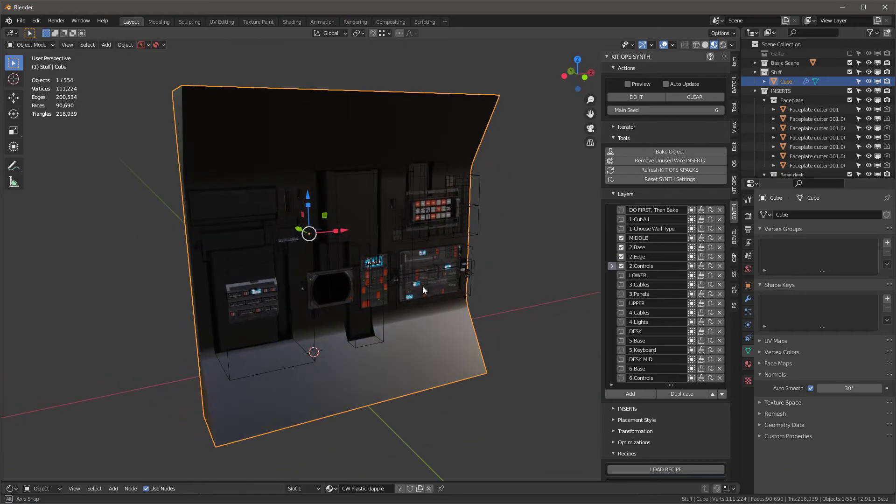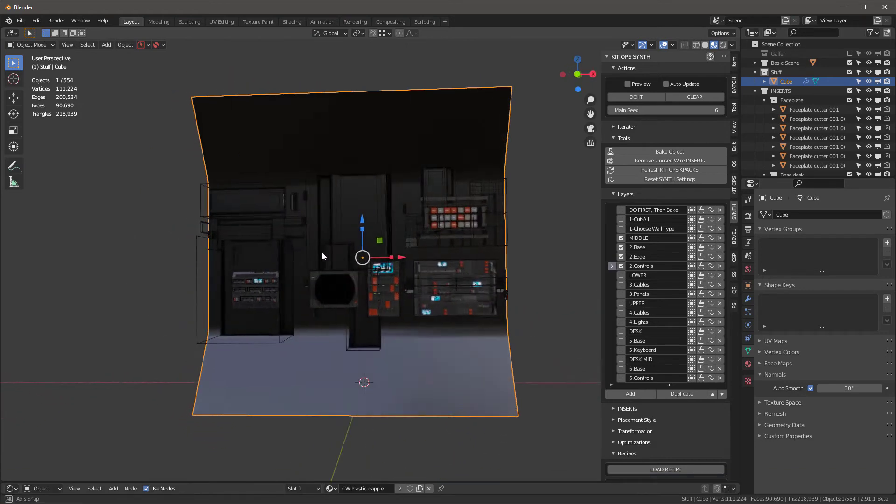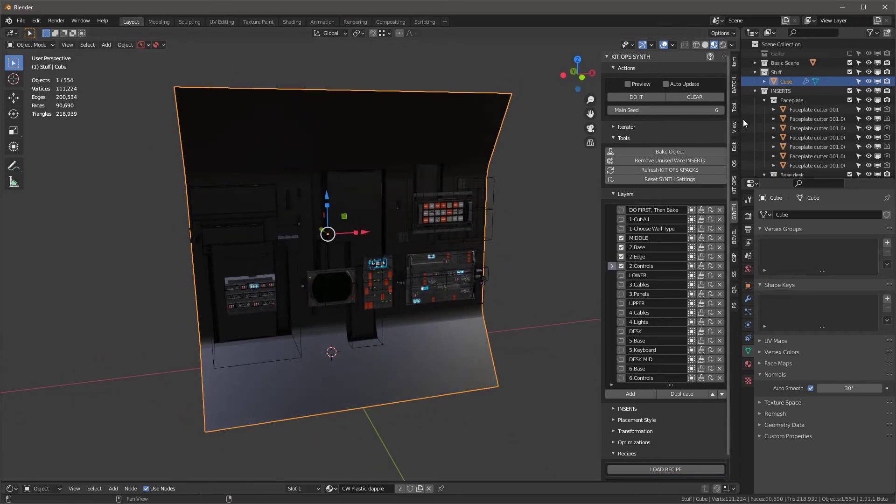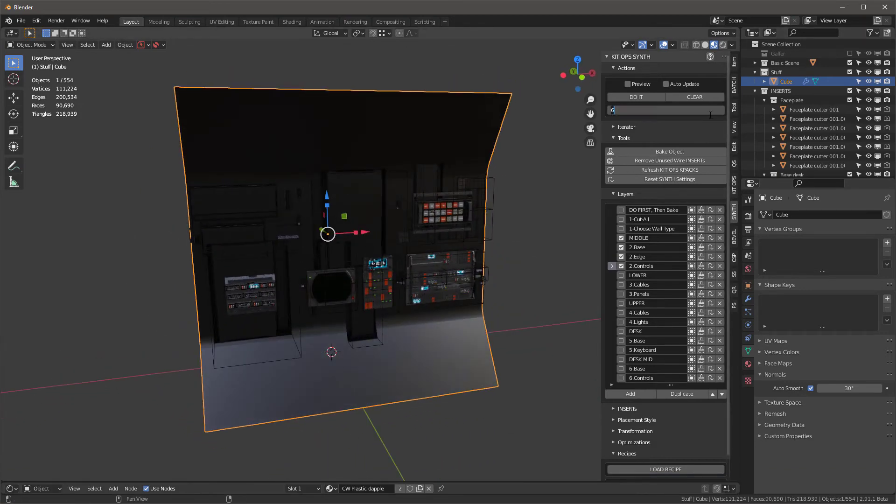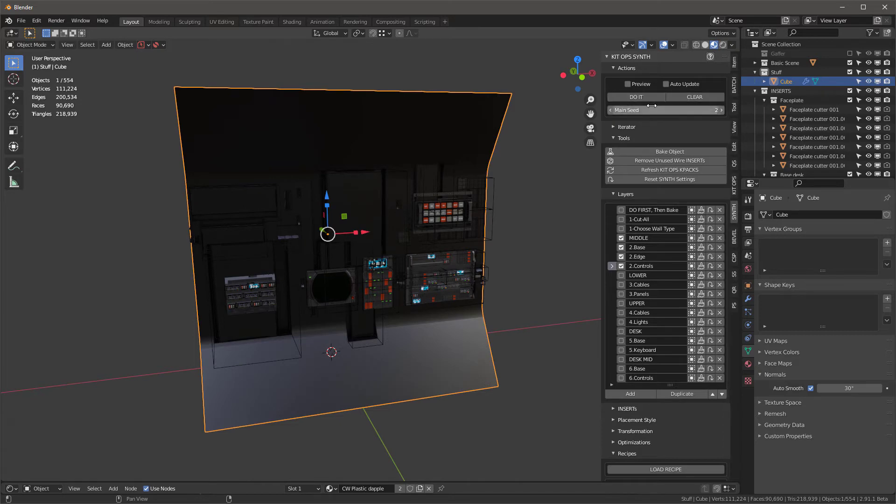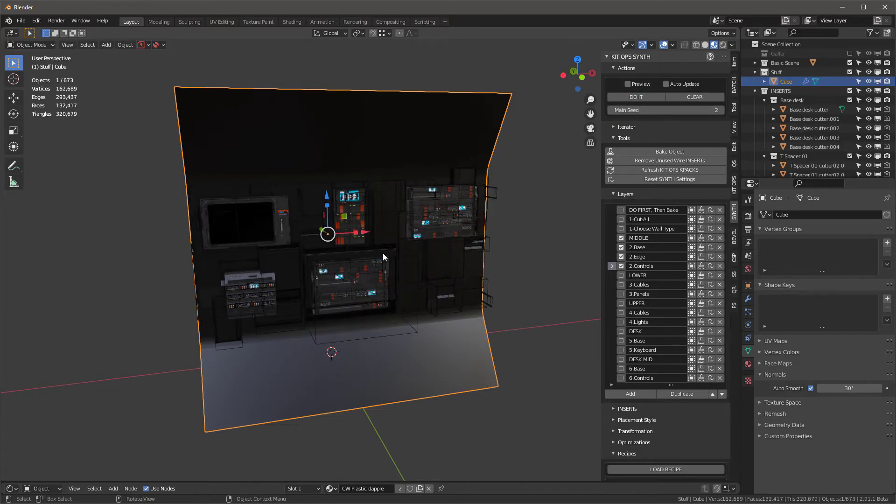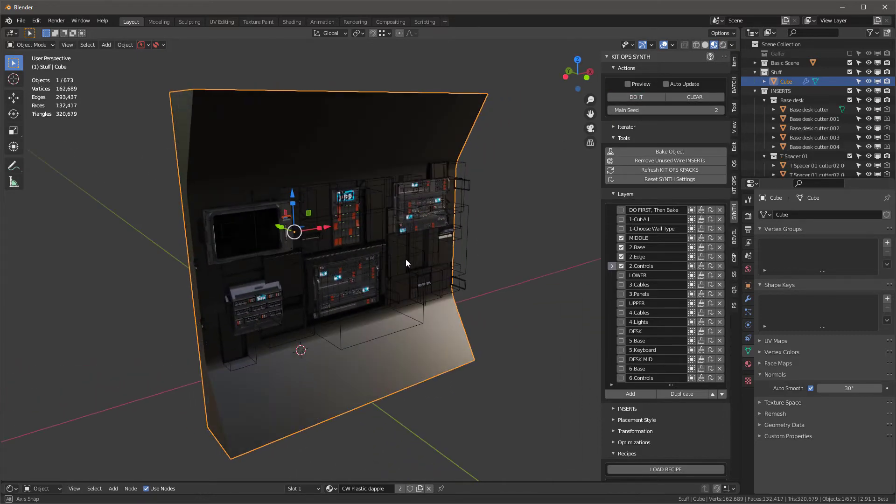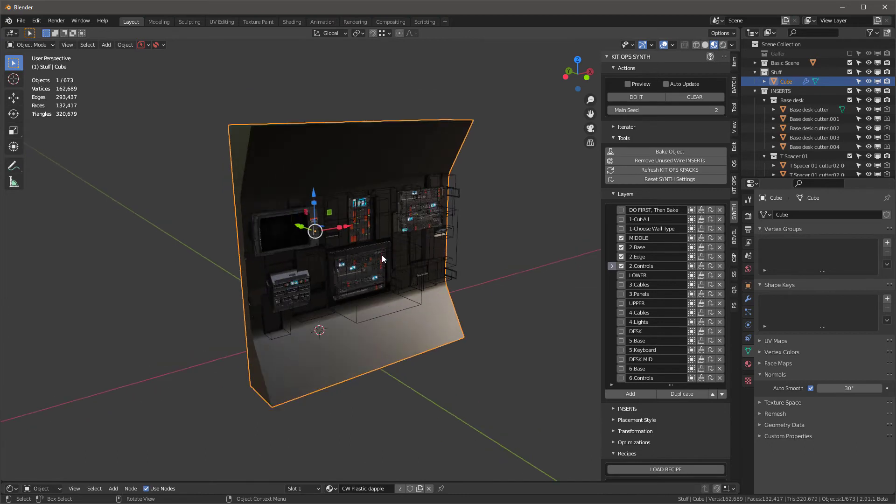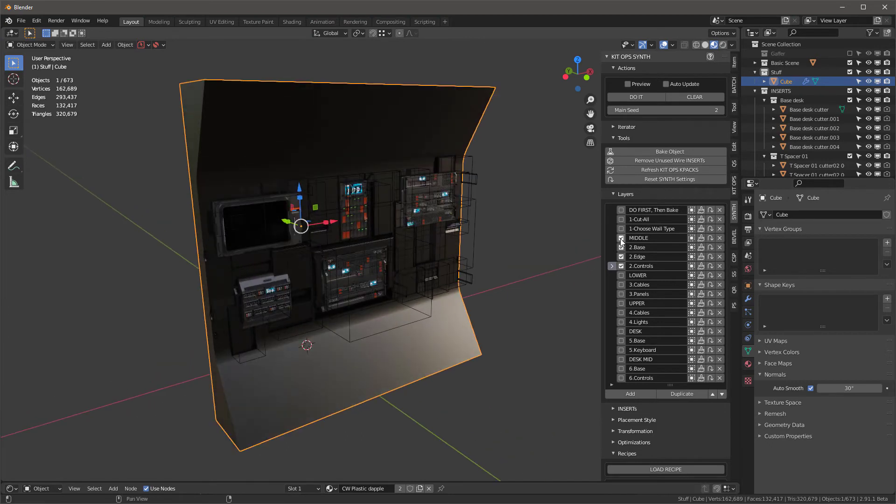And you can see we've populated just that area. Now I can of course change this seed to anything I want and press do it, and I can find the design that I'm looking for, but we'll just stick with this for now. Now this is done, let's turn these off and let's go to the lower ones.